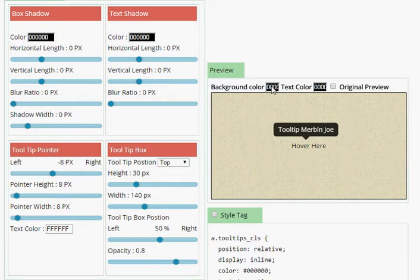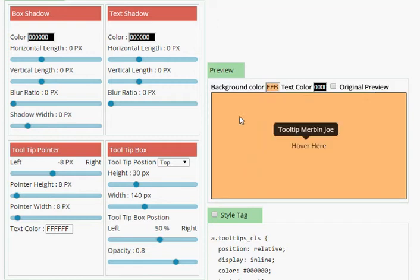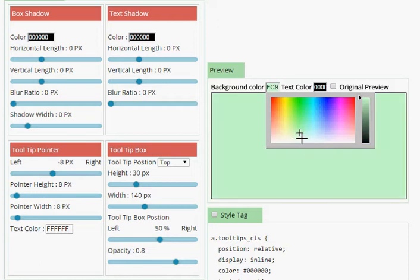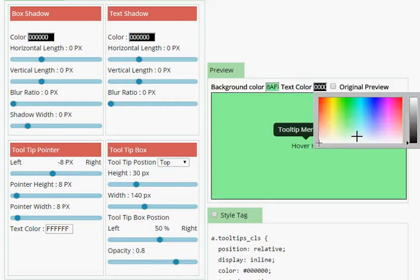You can change the background and text color.